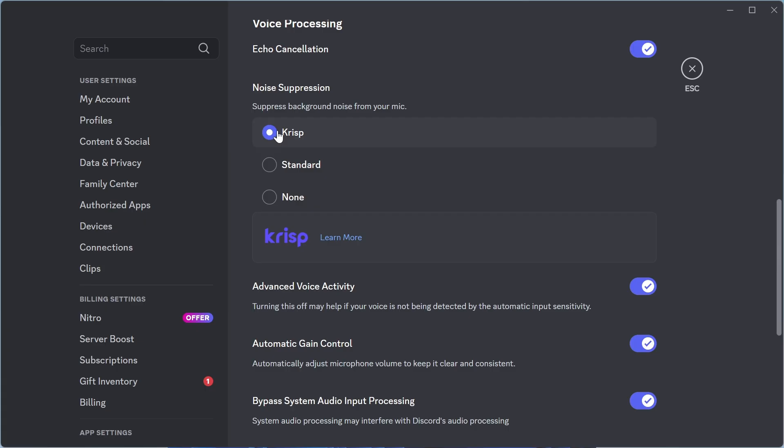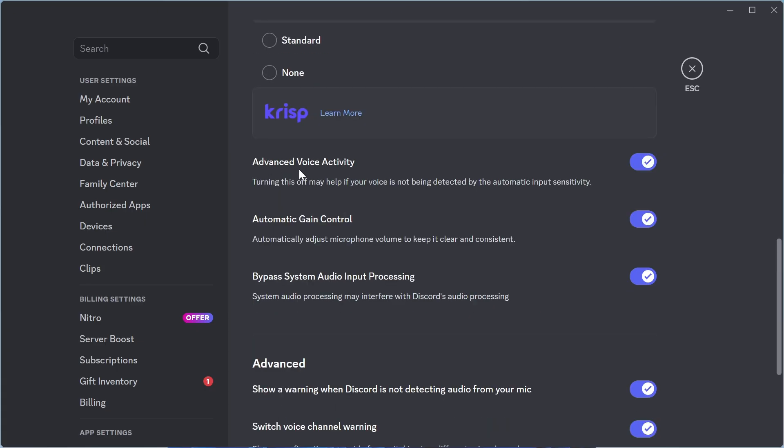Now for noise suppression, the best option here is set to crisp. Make sure advanced voice activity is turned on and enabled. Automatic gain control should also be turned on.